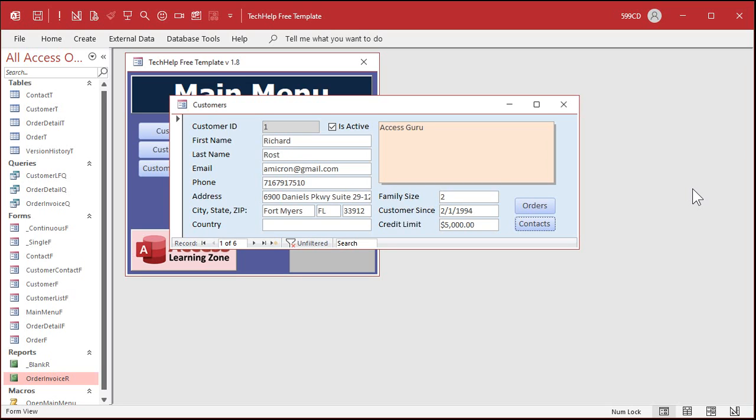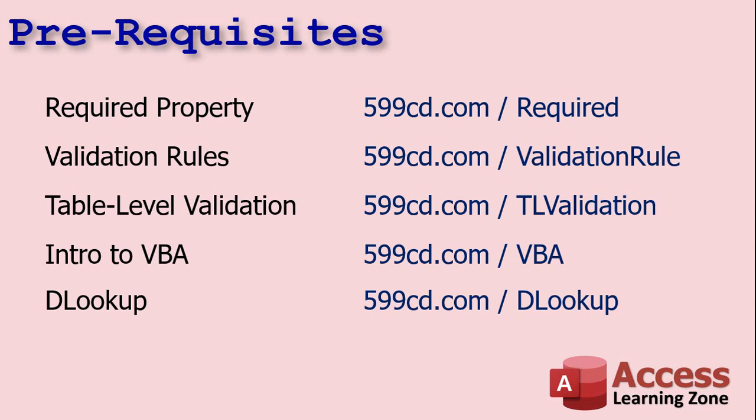Now we've talked about a lot of different ways to force users to have to do stuff and to enter certain data in a lot of other videos. For example, you can use the required property.